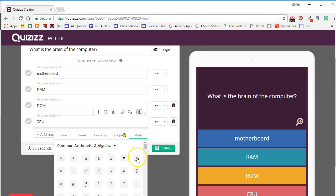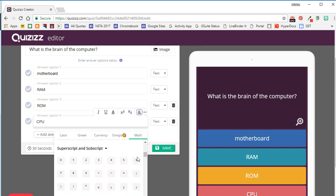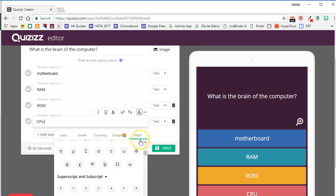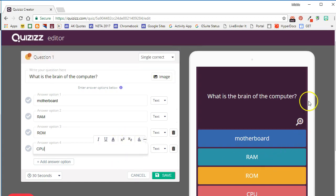So you can have Latin characters, Greek characters, currency, emojis—what student doesn't love emojis—and for you math teachers, there are a full set of math symbols that you can use to create equations as questions and answer choices.